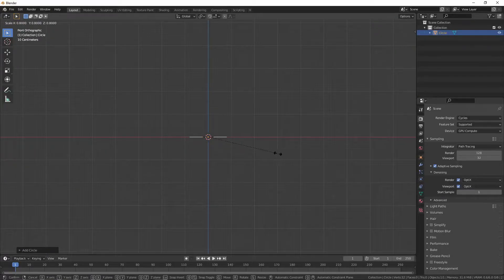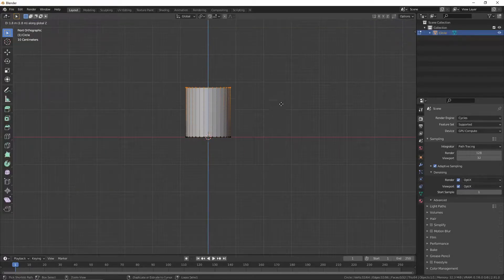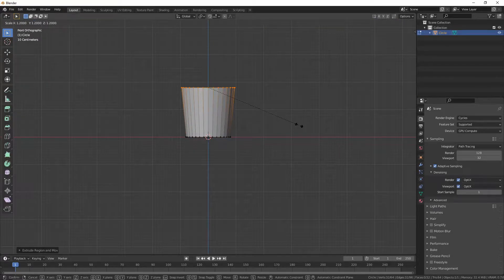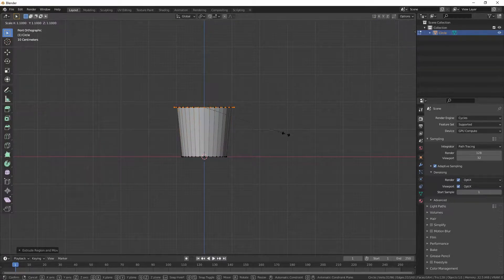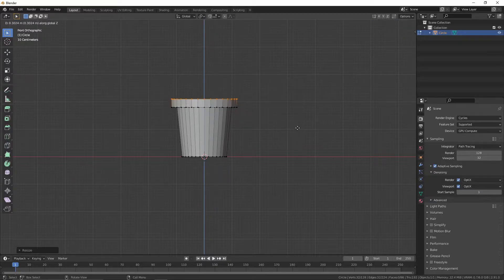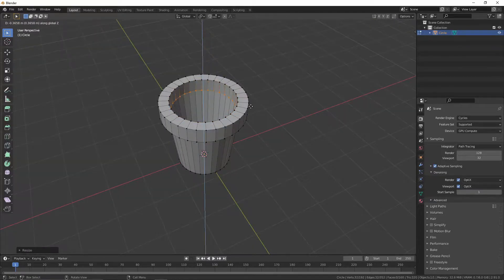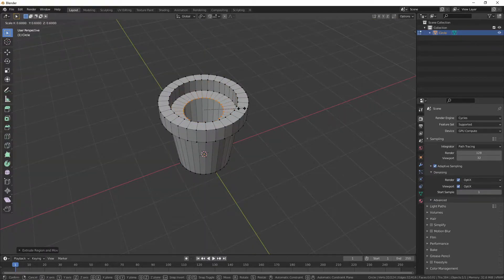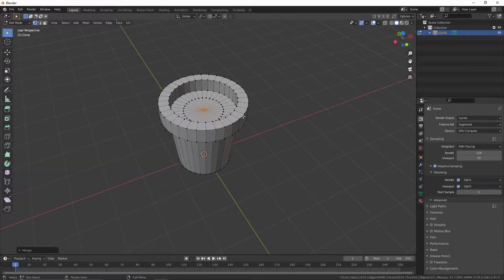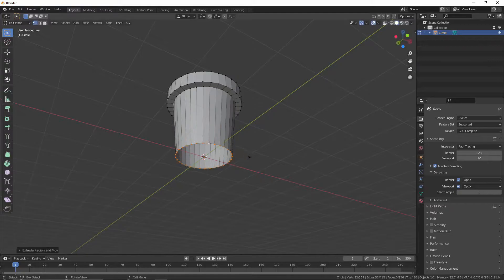Add a circle and scale it down. Extrude it up, then scale it up. Extrude and scale it up. Extrude it up, then extrude and scale it down. Extrude it down, then extrude and scale it down. Finally, extrude and merge it at center.